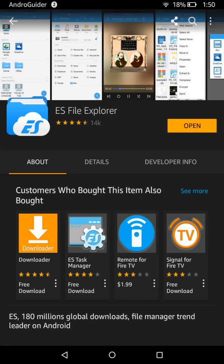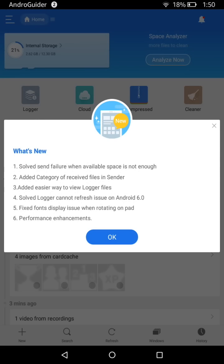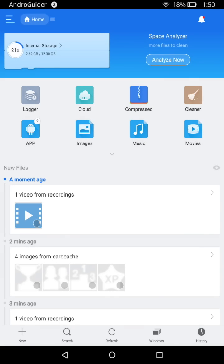ES File Explorer has been installed. Tap the Open button and wait for it to load up. Now, assuming you have gone ahead and downloaded the dot zip file from the description box using the Silk browser on your tablet, all you need to do is tap on the three-dotted icon.